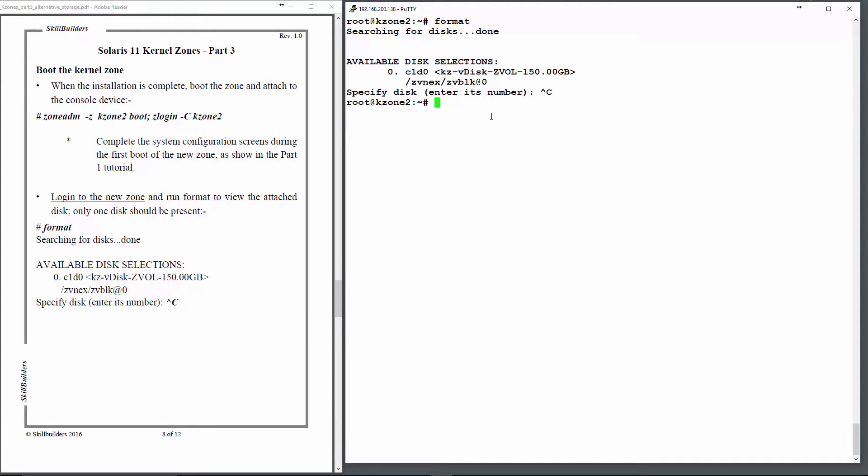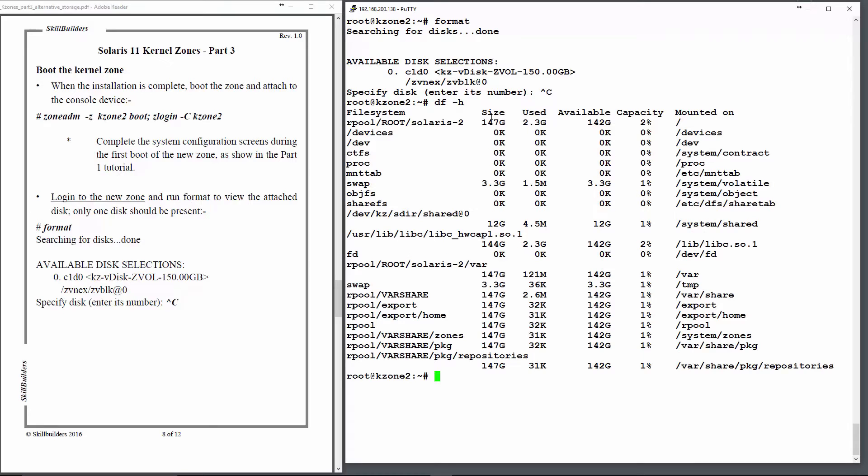If I come out of format and run df-h, there you can see the file systems with the root pool, again on a 150 gigabyte disk.